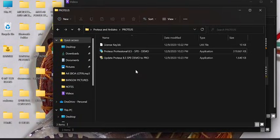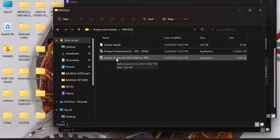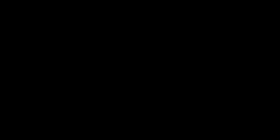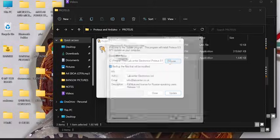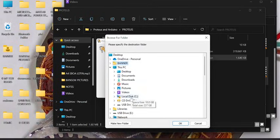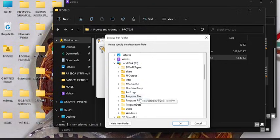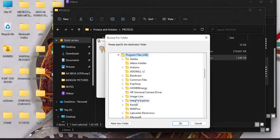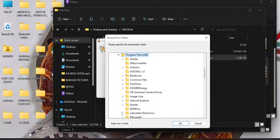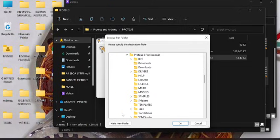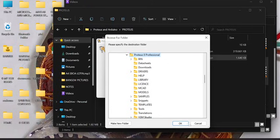So after installing, use this to upgrade. Select the destination folder, browse. This PC, look out for Program Files x86, Labcenter Electronics, then select Proteus 8 Professional.